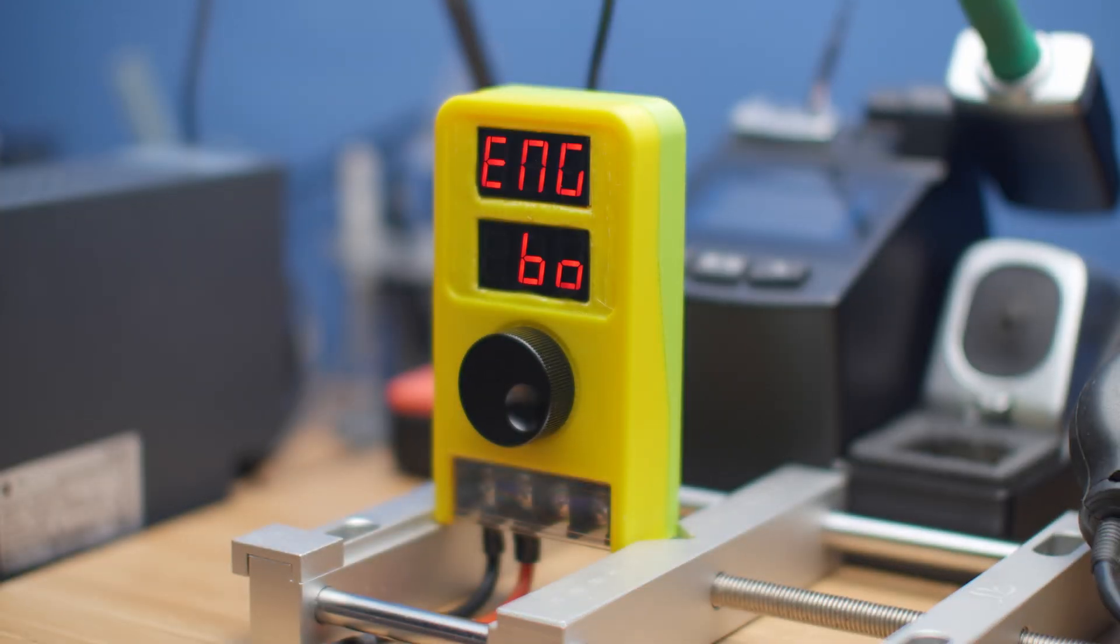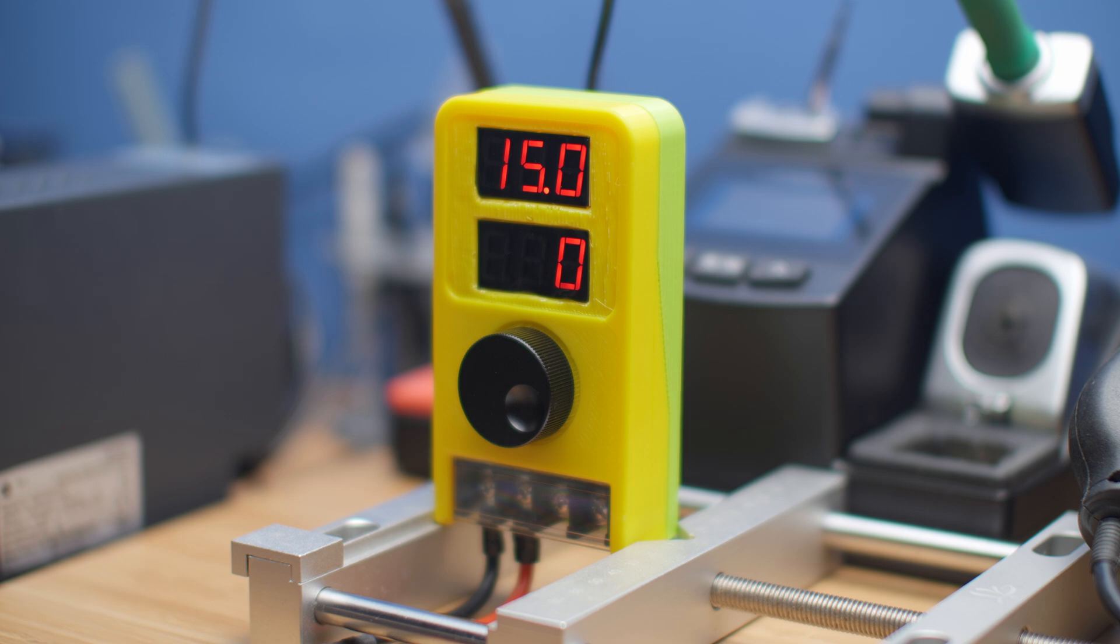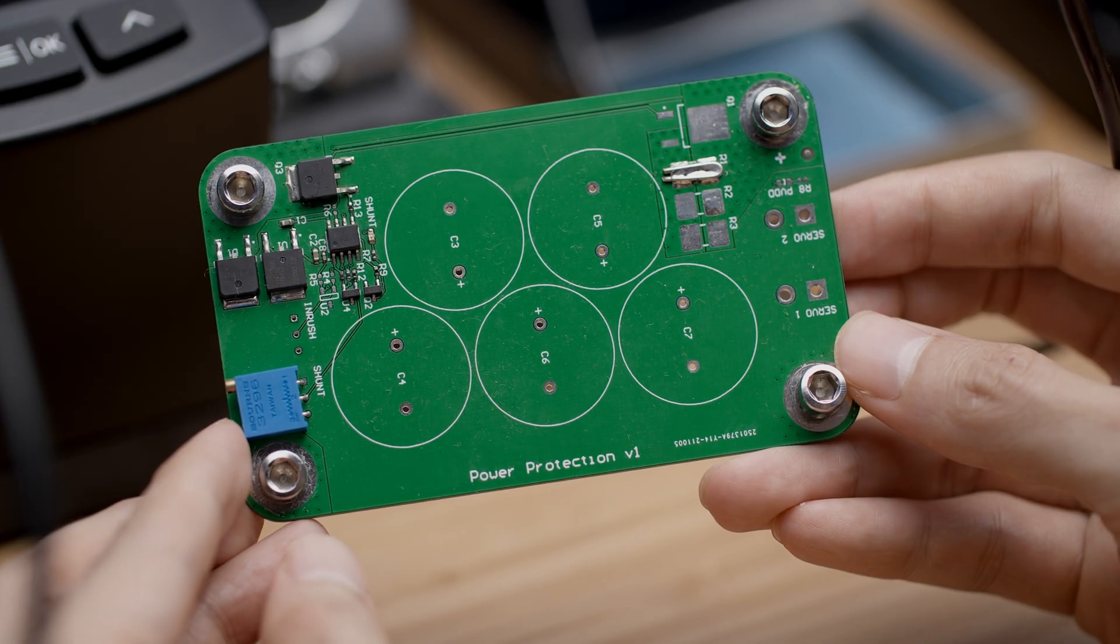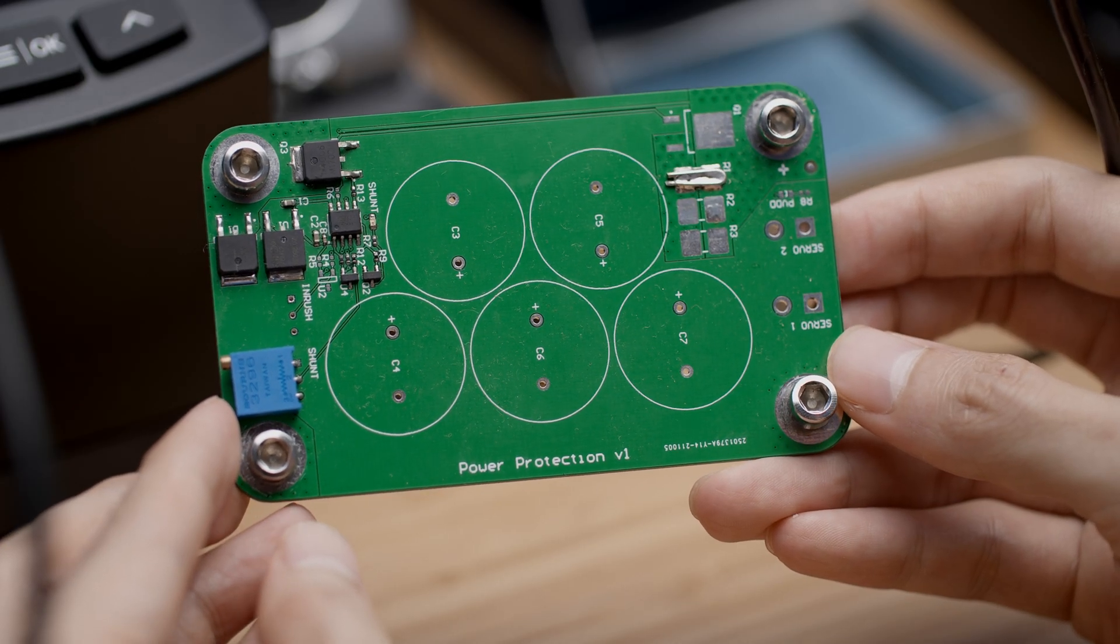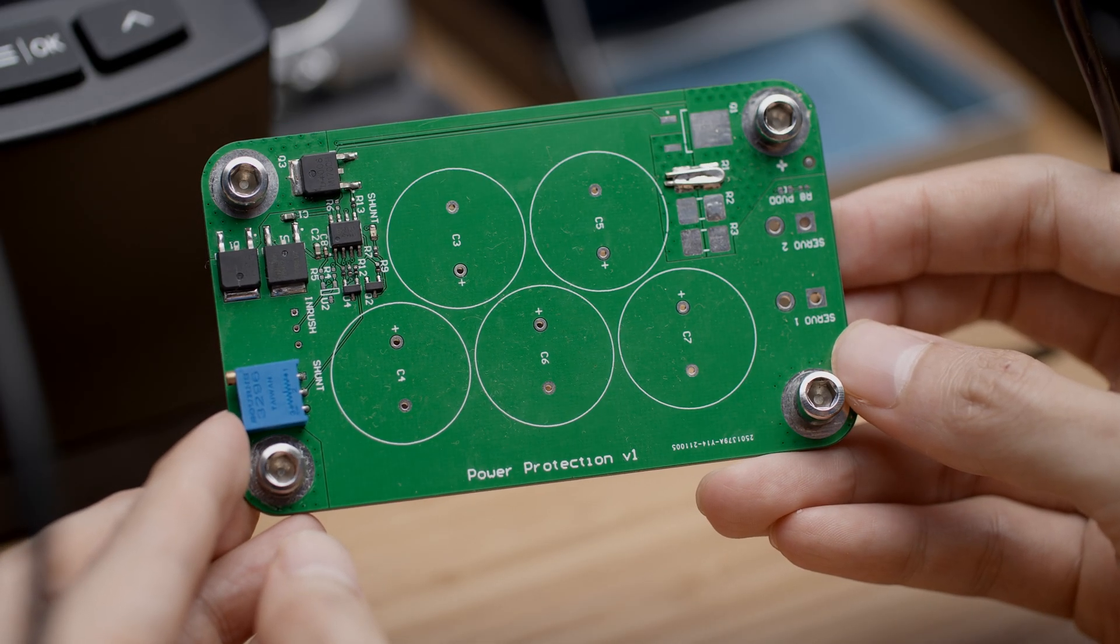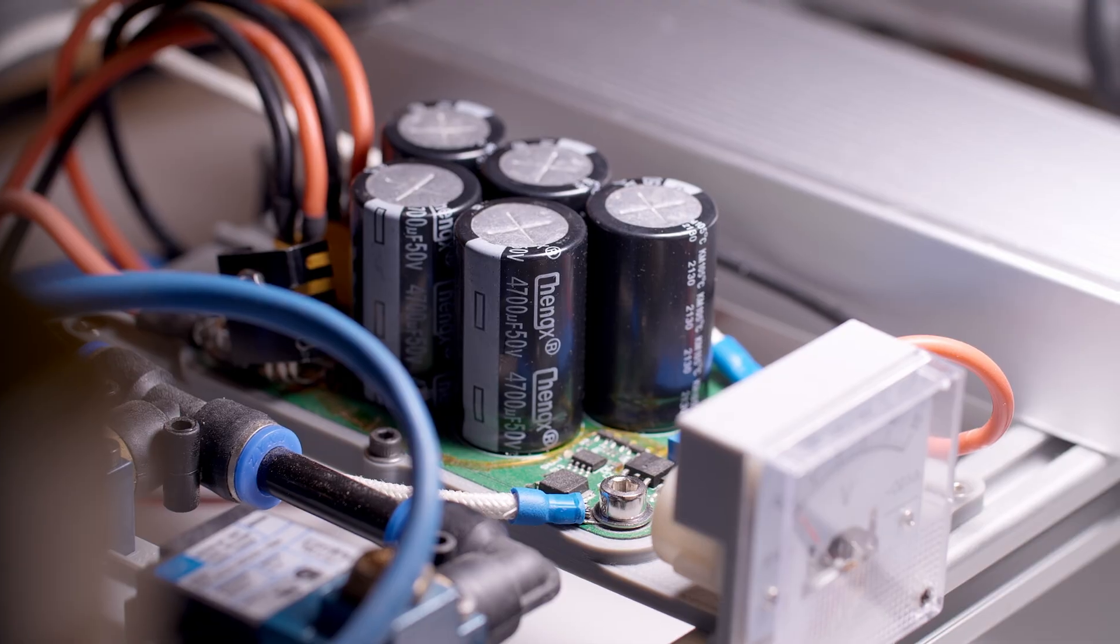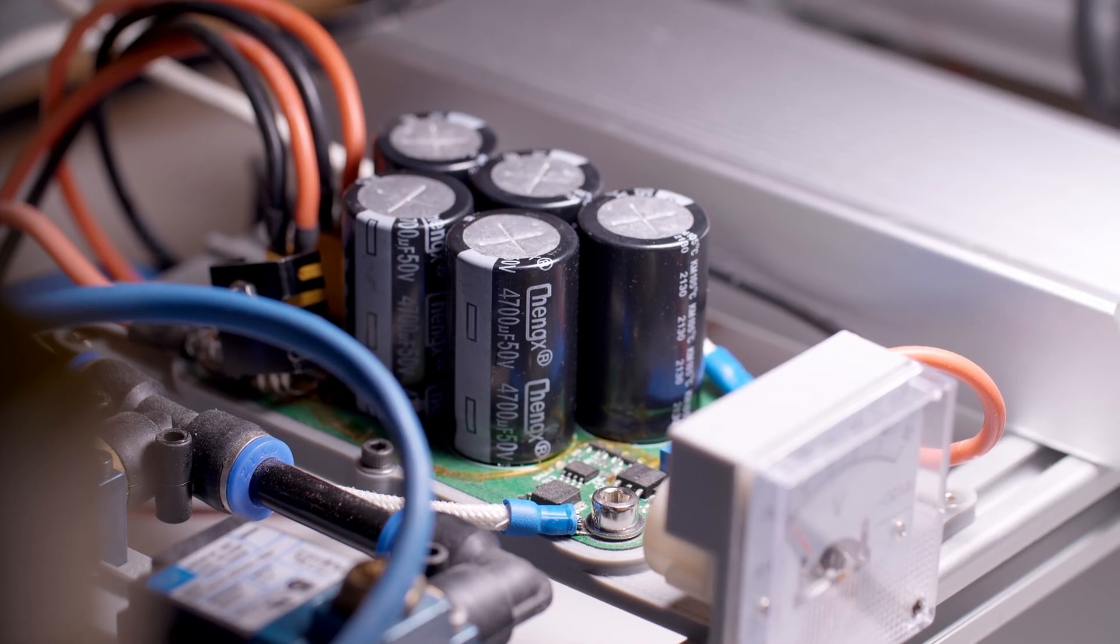This is the much needed upgrade to the overvoltage protection circuit I made a while back. The previous circuit was designed to be set up once and go into its forever home, namely my pick-and-place machine.